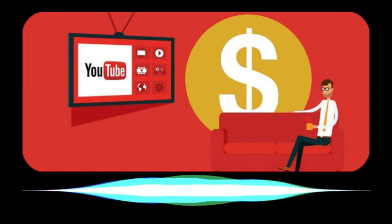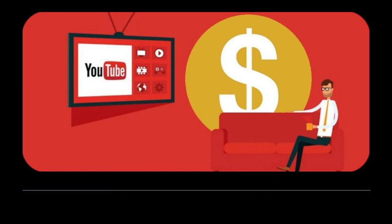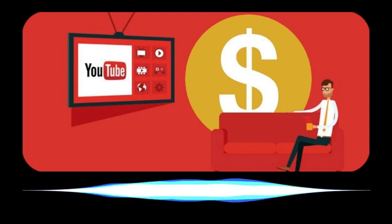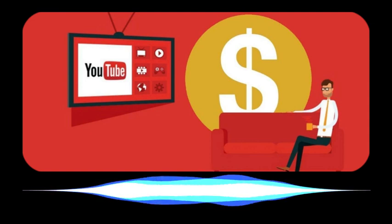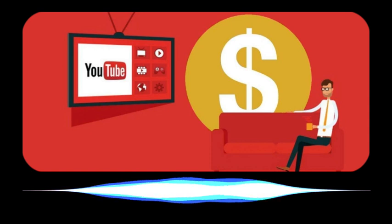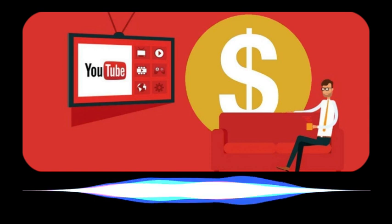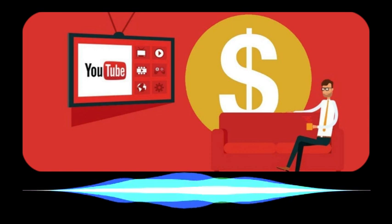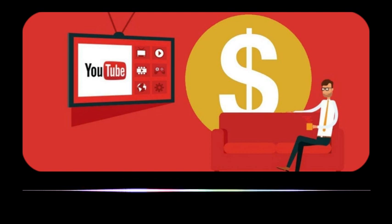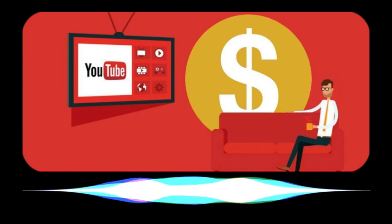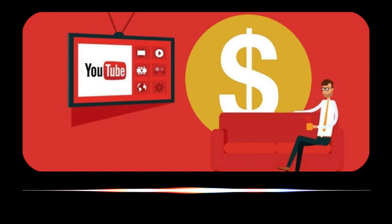Sell your own products. If you consider yourself an entrepreneur first and video creator second, then YouTube is one of the best platforms to sell your products. If you already have a product, you should have a YouTube marketing strategy in place to sell them.